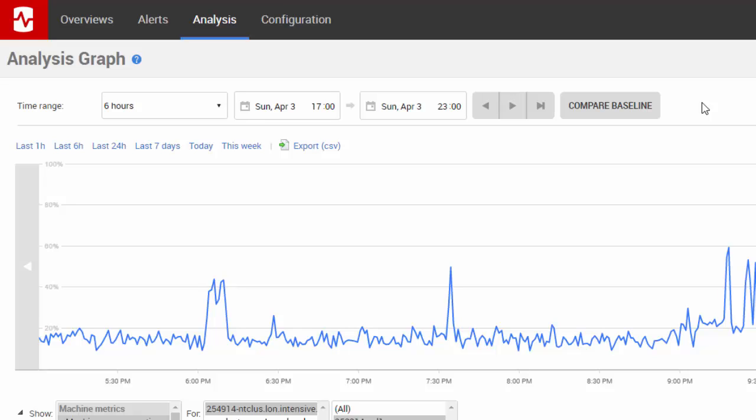You can use the analysis graph to compare a metric with an earlier time range. This helps to identify patterns and work out whether the metric activity is unusual.